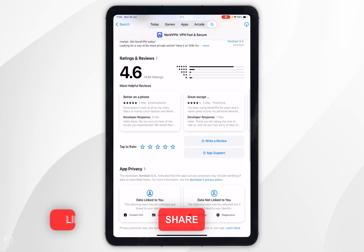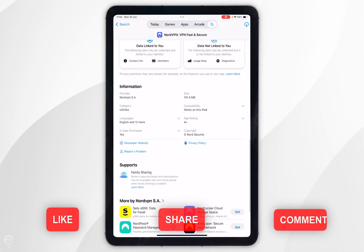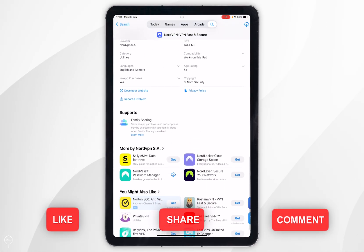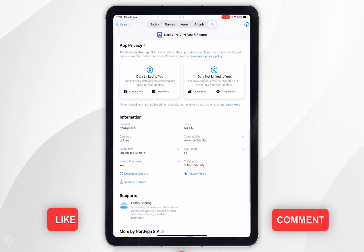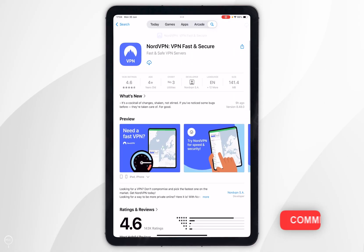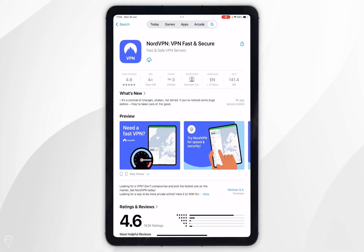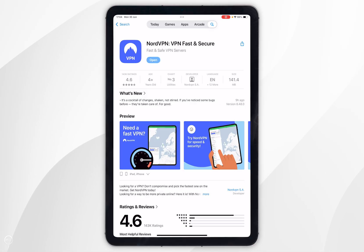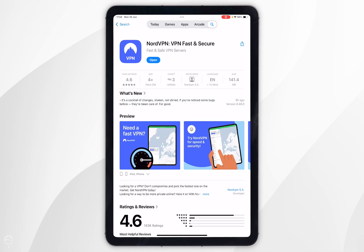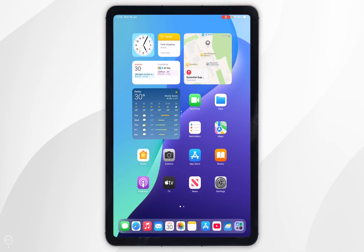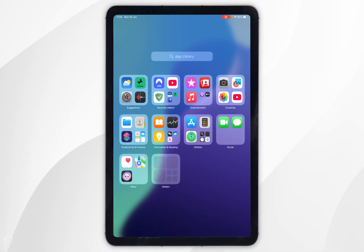You can scroll down to view more information about it, however to download the app you want to scroll all the way to the top and click on the Get button — mine shows the Cloud button because I've downloaded this in the past. Once NordVPN has been downloaded, exit out of the App Store and open NordVPN.